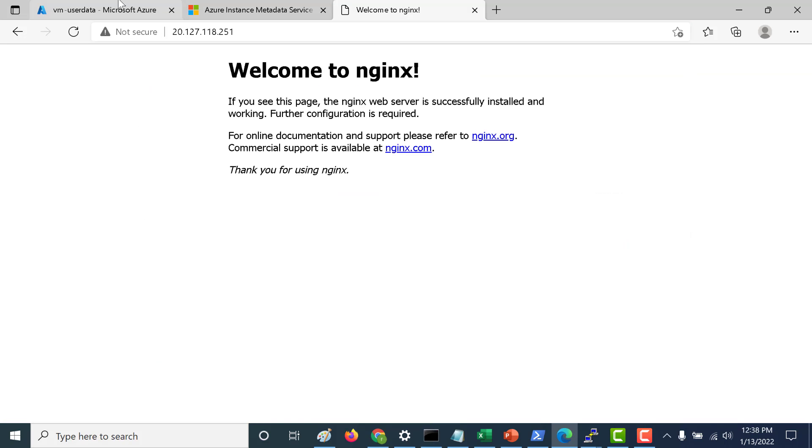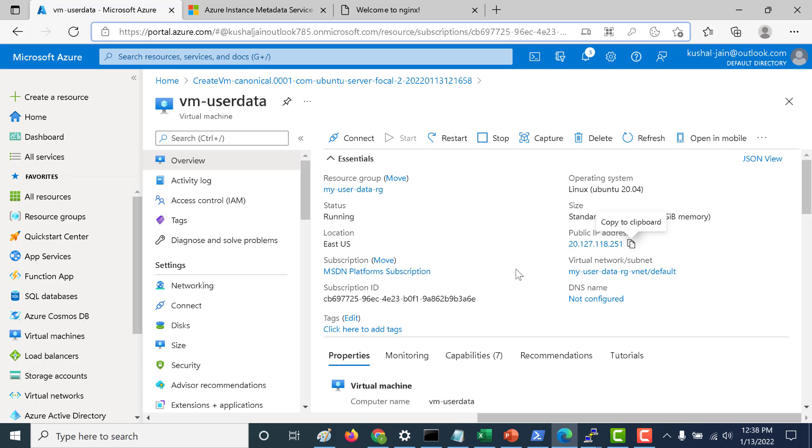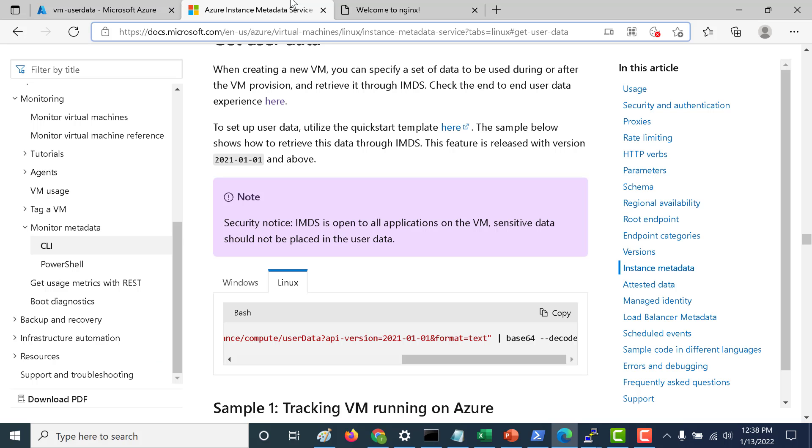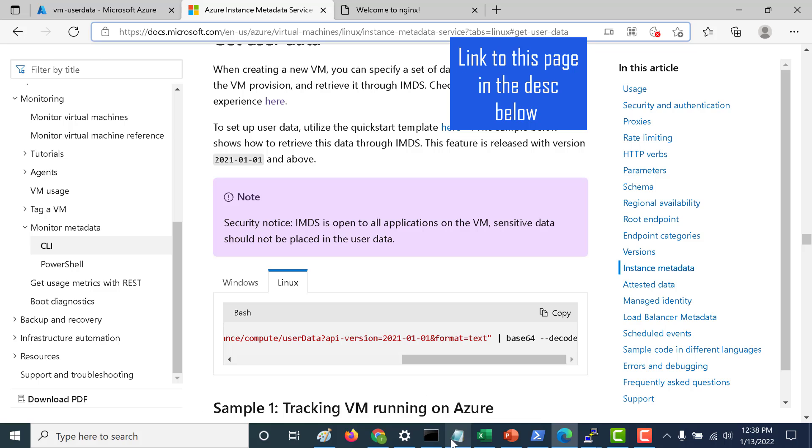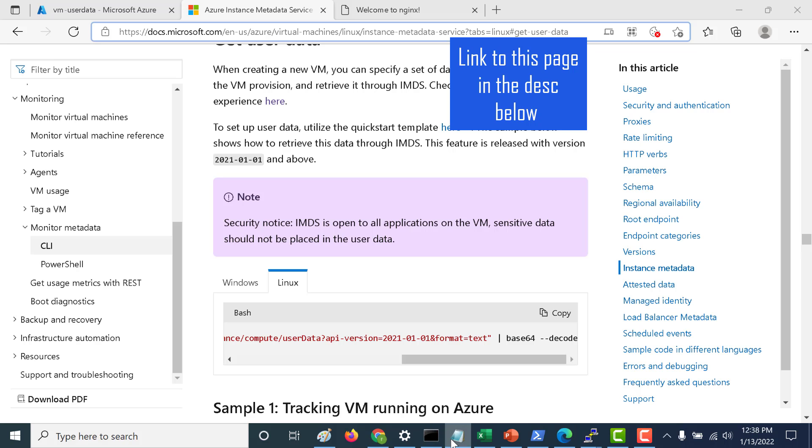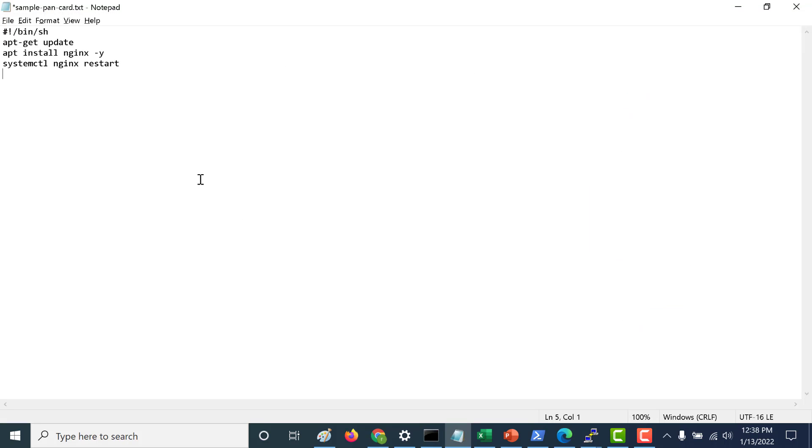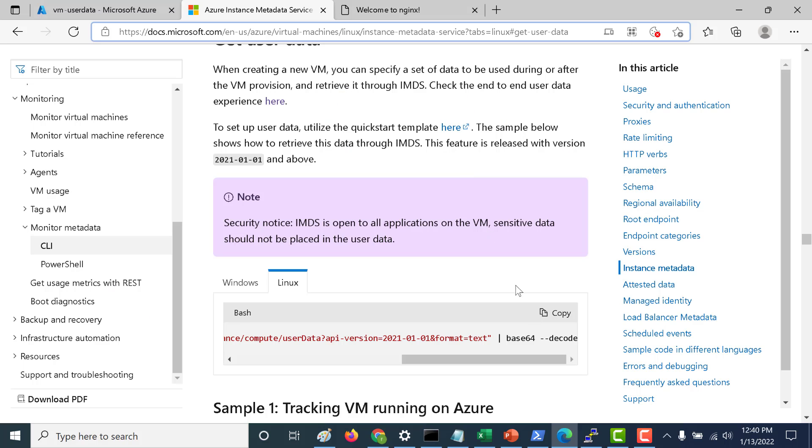The next thing I will do is log into this instance and using the Azure Metadata Instance Service, I will try to access this particular script. That's one important aspect about using your user data, that you can access this particular script from within the virtual machine itself. So I have logged into my virtual machine.